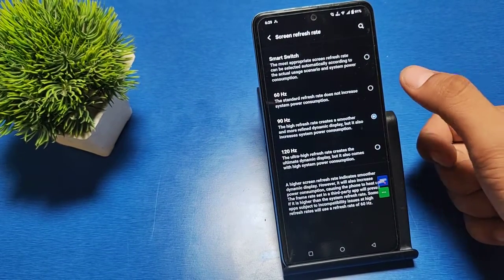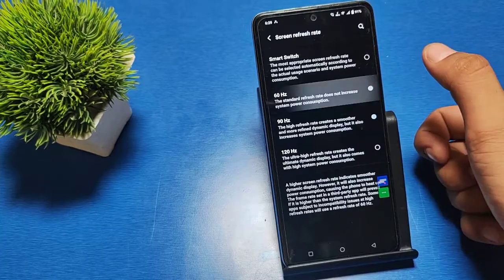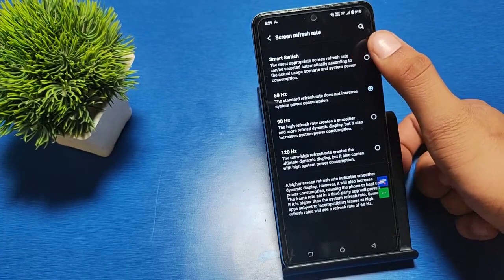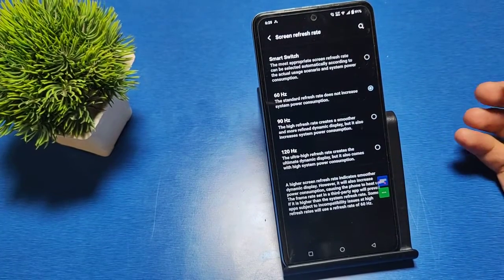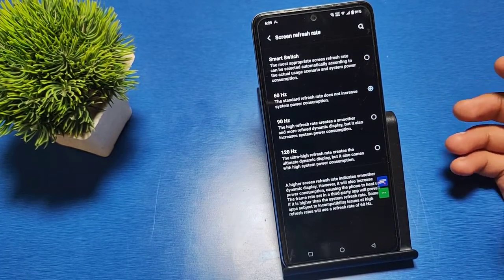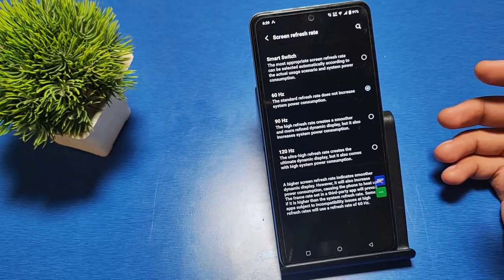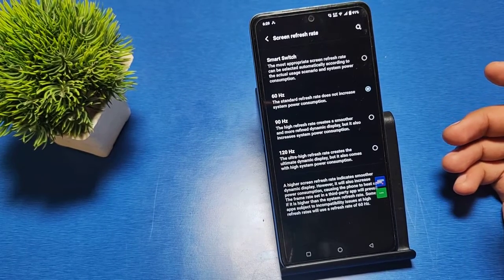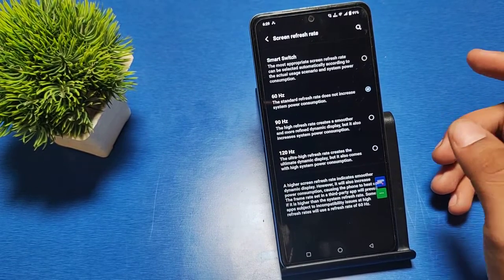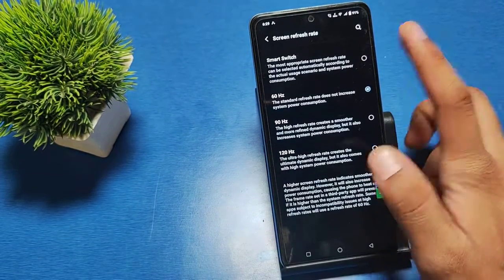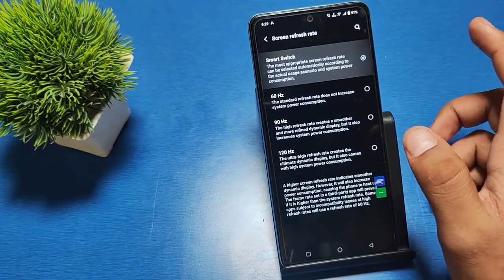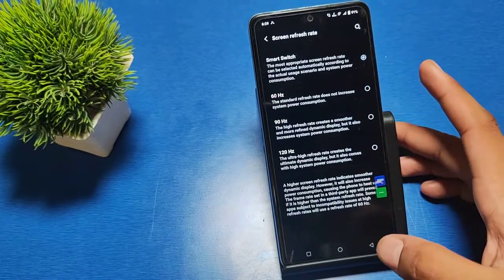will shift to 90 Hertz and then 60 Hertz. It is an automatic switch. The most appropriate screen refresh rate can be selected automatically according to actual usage scenarios and system power consumption. You can select this also. I hope